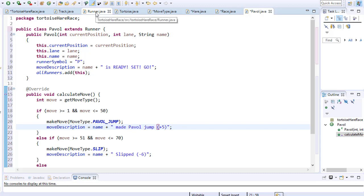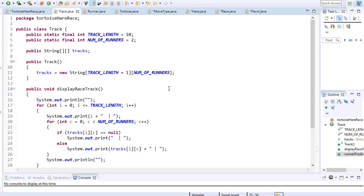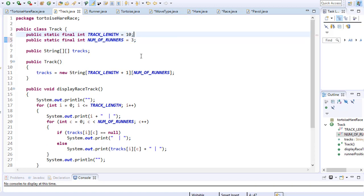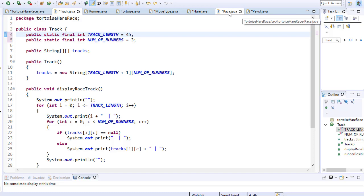Now since I'm adding another runner, I have to go to my track class. The number of runners need to be increased to three. I'm going to make the track length, let's say 45. And one more thing we need to add in our racetrack, I need to create an object of me.